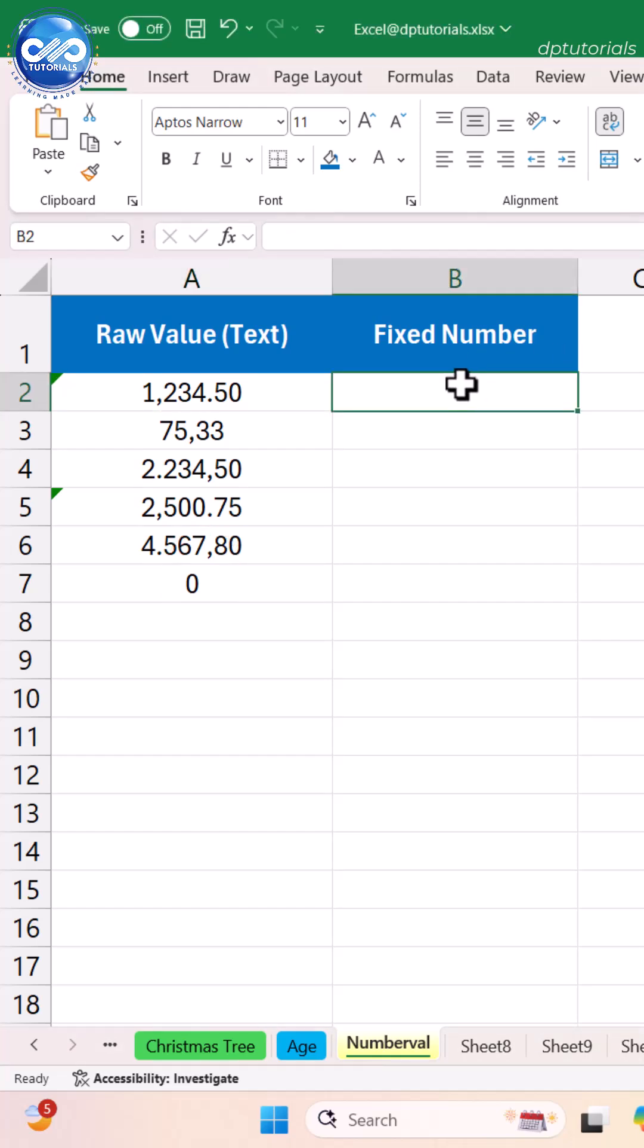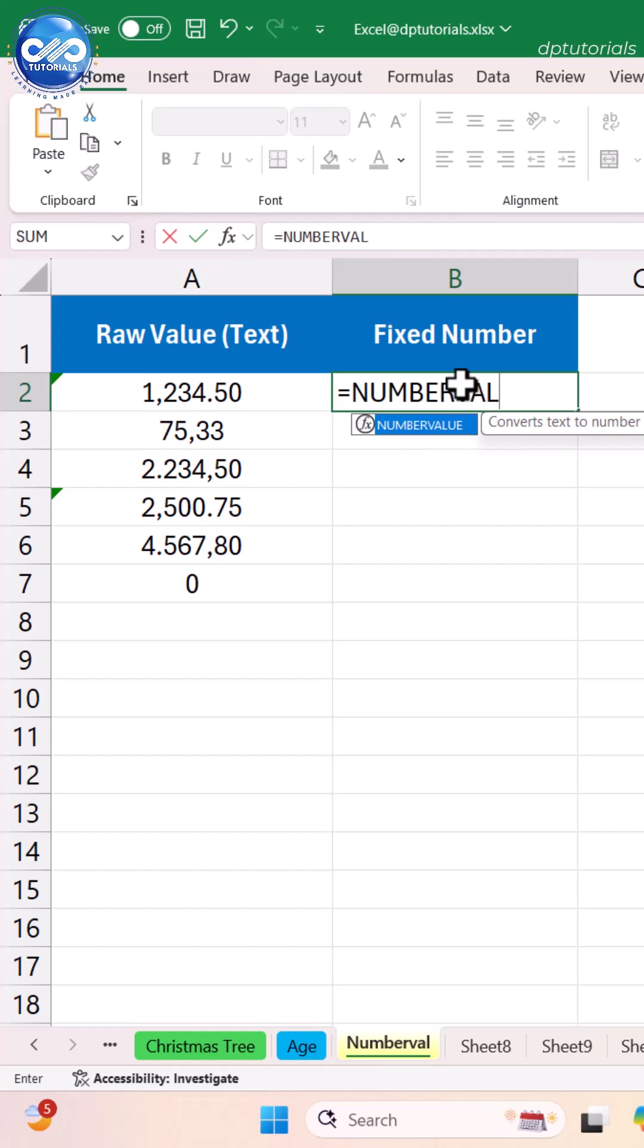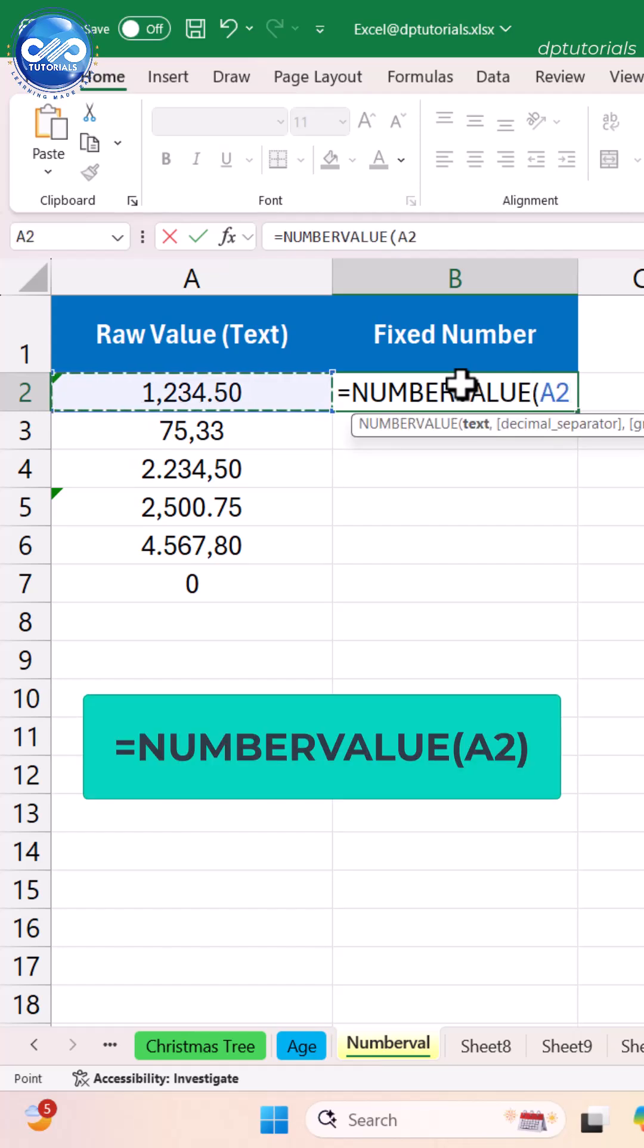Use formula in B2 as =NUMBERVALUE(A2) and press enter.